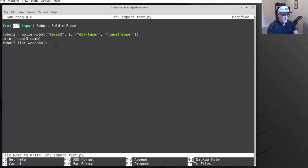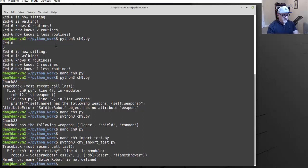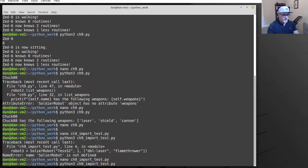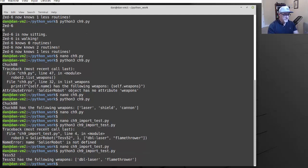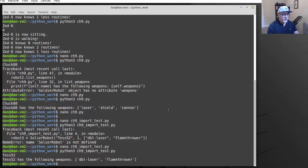We call robot3.name and robot3.list_weapons, then save and run. We get a typo error, so we open the file back up, fix the missing letter, save and run again. And Test52 has the following weapons: double laser. So we've now imported our classes and put them in a separate file — that covers basically everything in chapter nine.